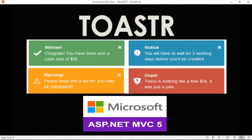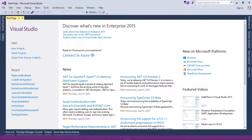Hello guys, welcome to my channel. Today in this video tutorial we are going to learn how to use jQuery Toastr in an ASP.NET MVC application. So let's get started.